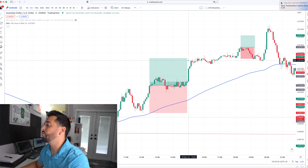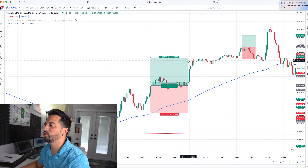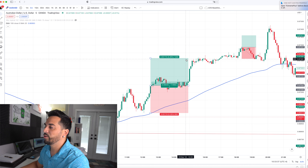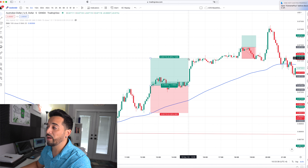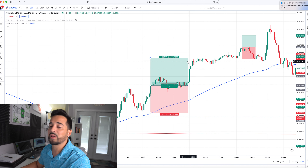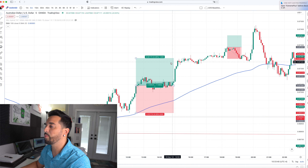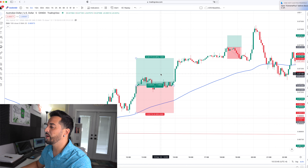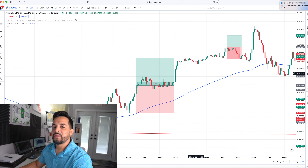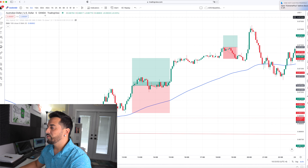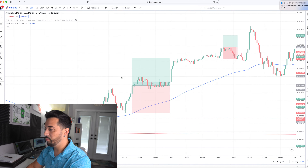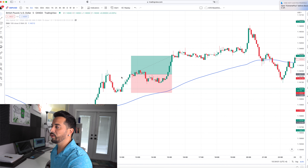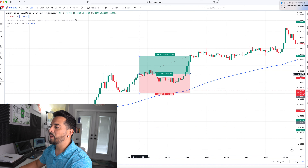I closed it early in case the trade might have reversed — it was almost all the way at the take profit though. I always try to close the trade manually when it's very close to the take profit. This first trade ended up getting $1,470.